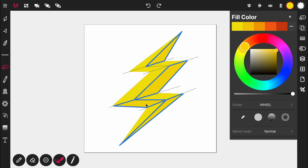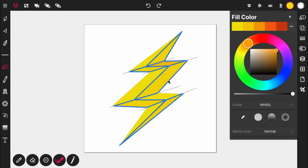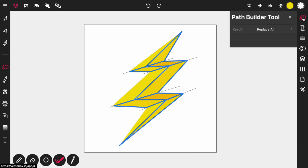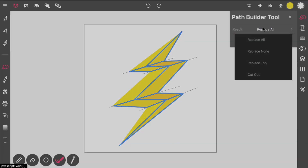And this one here, and lastly this one here. Now select the lighter orange and apply it here and here. Open the path builder tool properties and set it to Replace None.